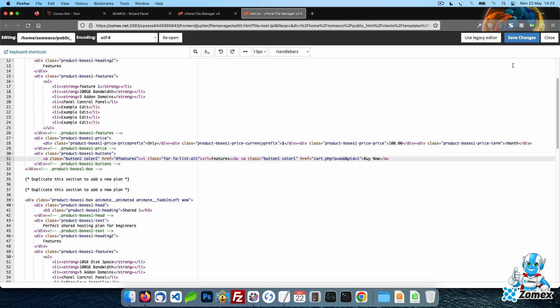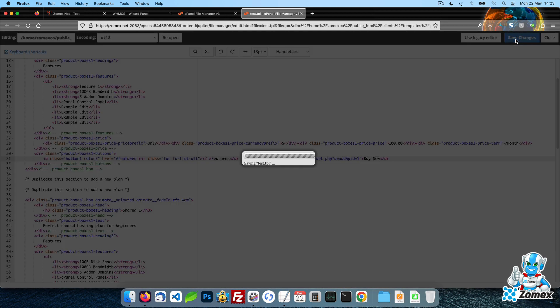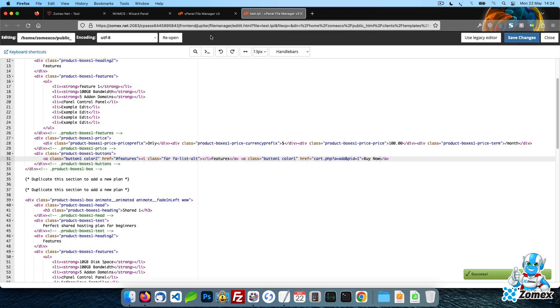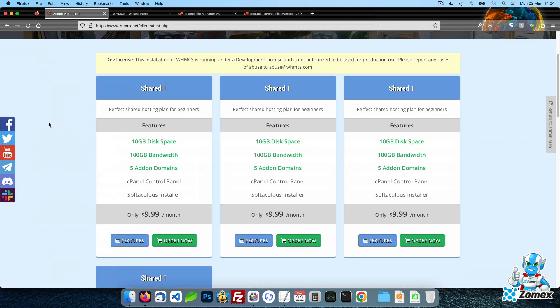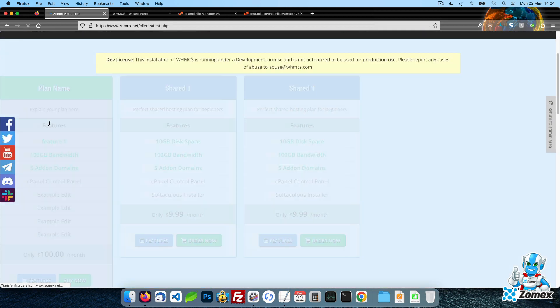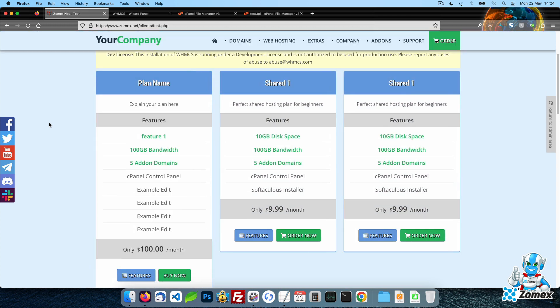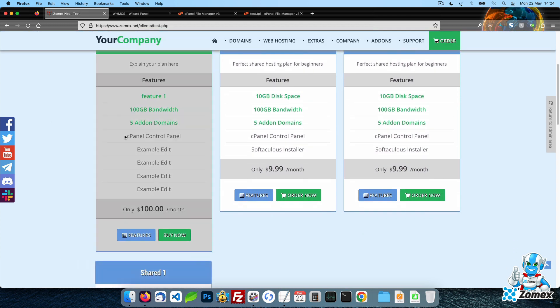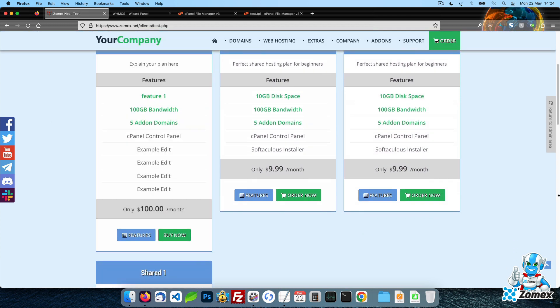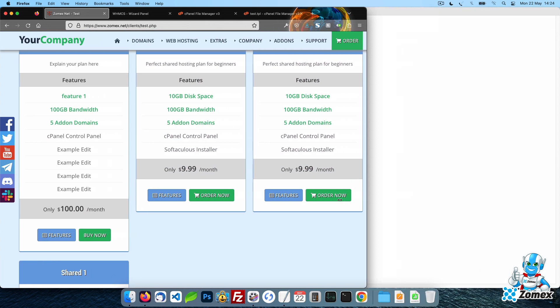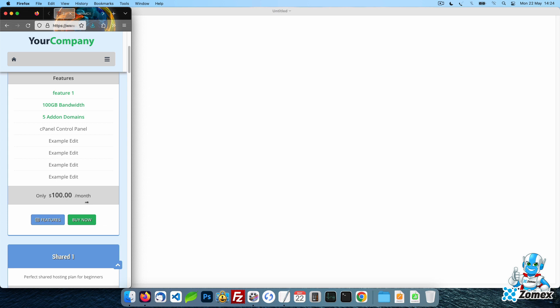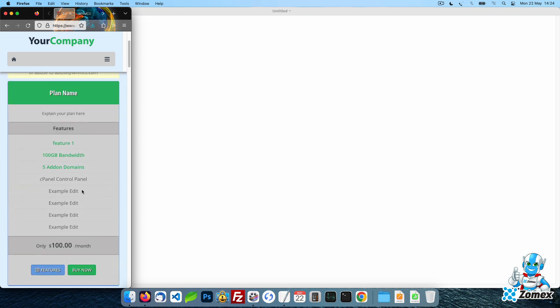Save and refresh the page to see the changes reflected instantly. Using this feature the possibilities are endless. Create unlimited pages and content easily using your Zomex WHMCS template.